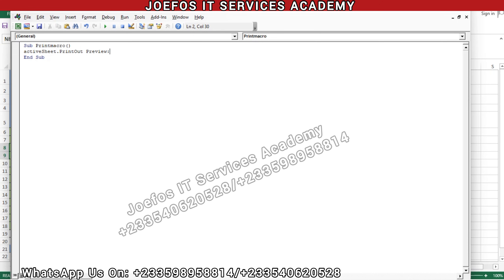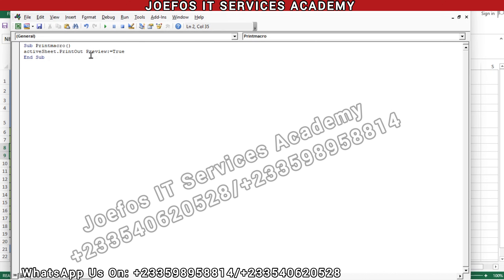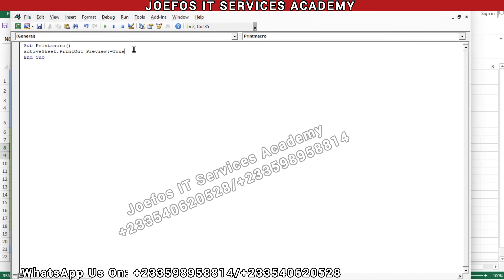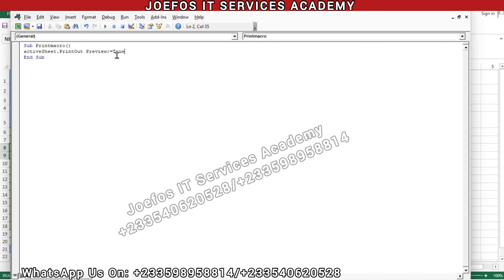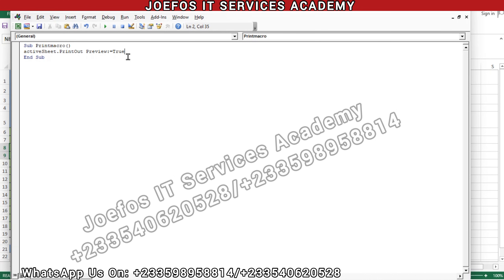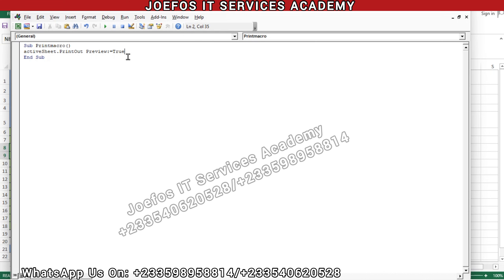Insert a colon and an equal sign, then set it to True: 'ActiveSheet.PrintOut Preview:=True'. What this means is that the active sheet — where the print preview button is located, which is the official fees payment receipt — will be printed out. The print out button is going to help you print that particular receipt because it is the active sheet where the button is located.